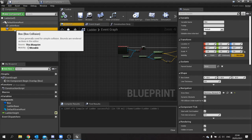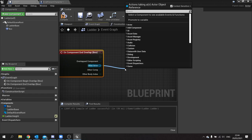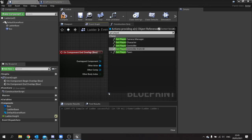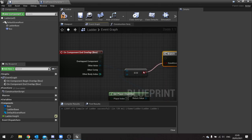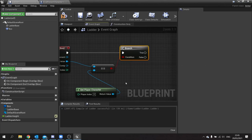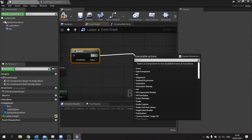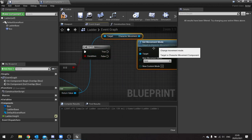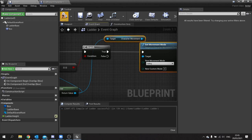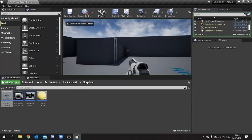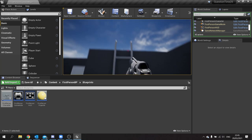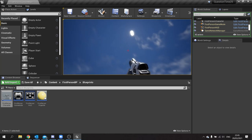Add an 'On End Overlap' event, check if the other actor equals the player character, feed into a Branch, and on the true value get the Player Character and use 'Set Movement Mode' set to Falling. This means if the player slides off the ladder to the left, right, or backwards, the character will fall normally. Pressing play — go up to the ladder, look up to climb it, and look down to climb down. The ladder works!